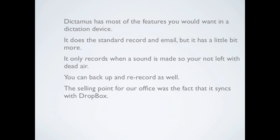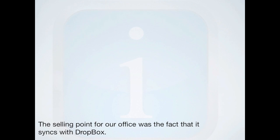Speaking of not having time to do things — dictation. You can do it from your iPhone or from your iPad. We've tried Voxy, we've tried Roxy, we've tried the software that comes with it. The best thing we've found so far is Dictimus. Dictimus allows you to record and it integrates with Dropbox. It doesn't record dead air and you can back up and start over. The main point, however, is that it integrates with Dropbox.